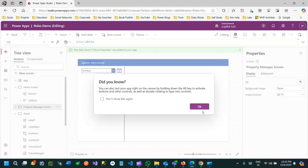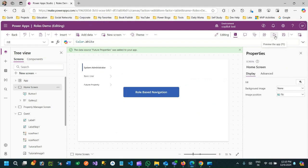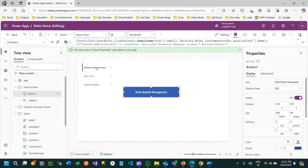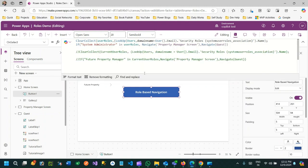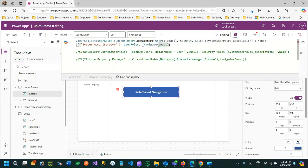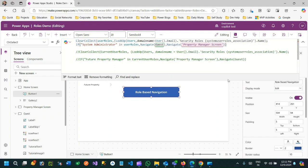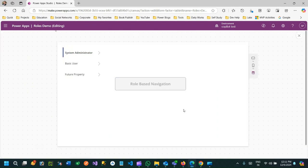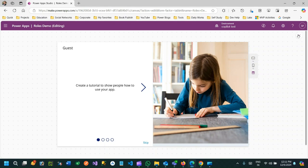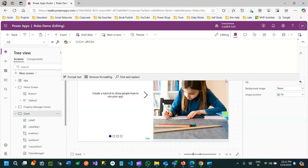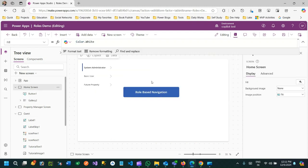Now let me test going to the home page again. To verify the else condition - since I am a System Administrator - let me swap the logic: if System Administrator go to Guest, otherwise go to Property Manager. Testing this confirms the navigation is swapped accordingly, showing that depending on the security role value we are now manipulating our app navigation correctly.